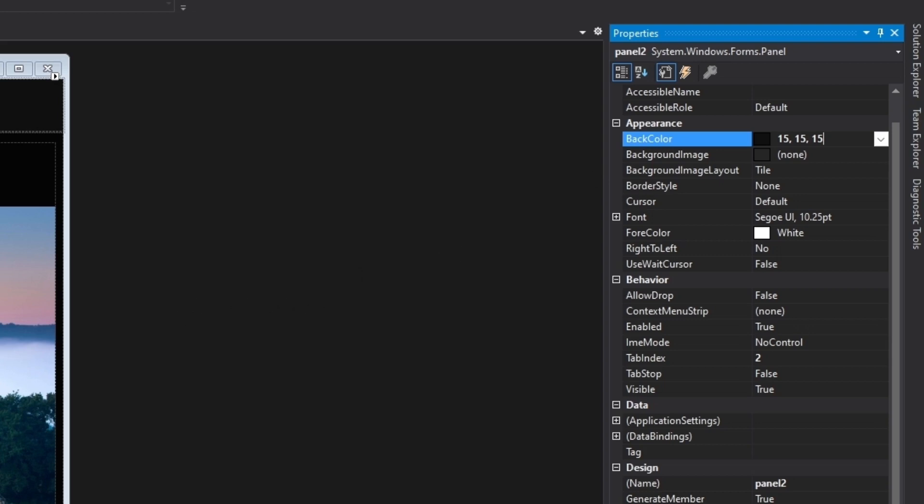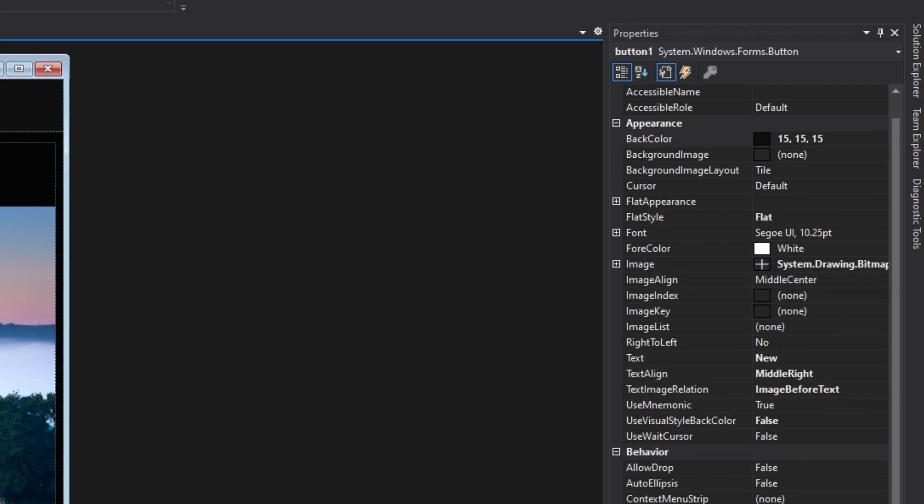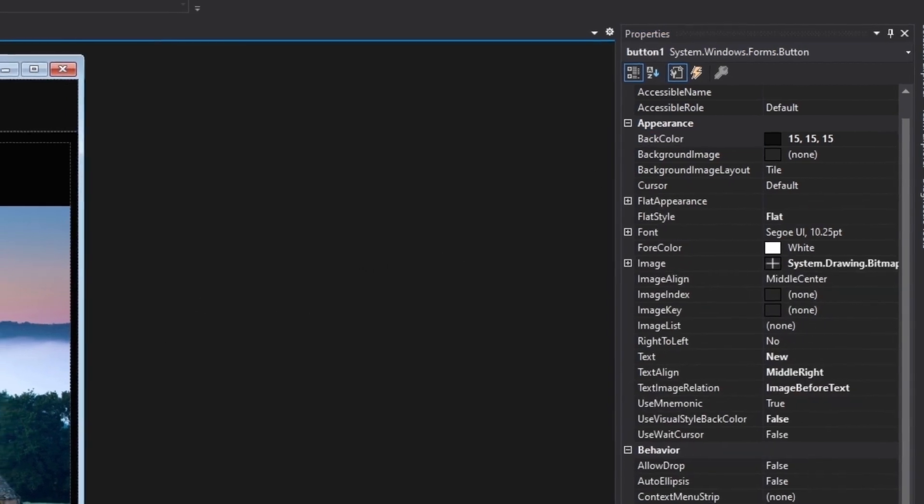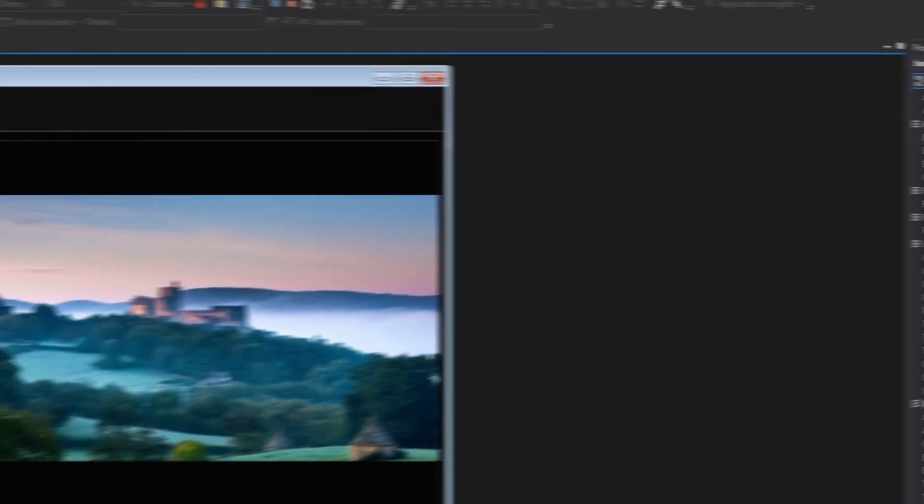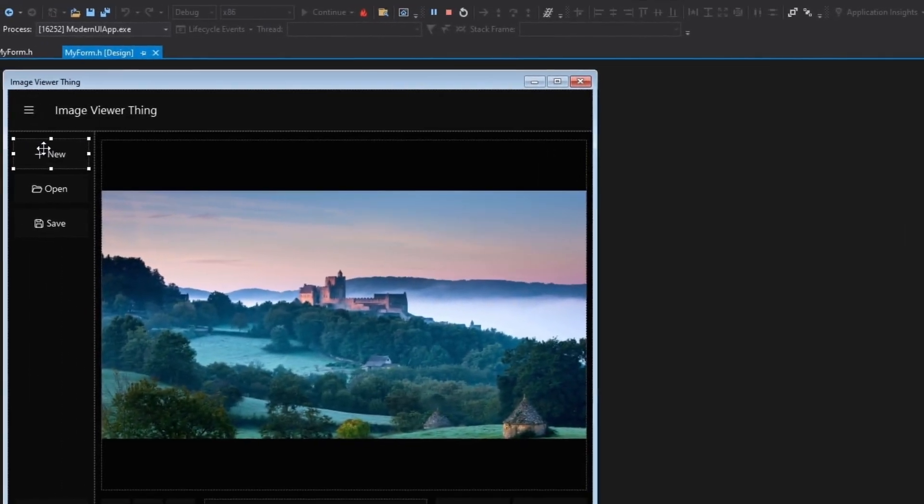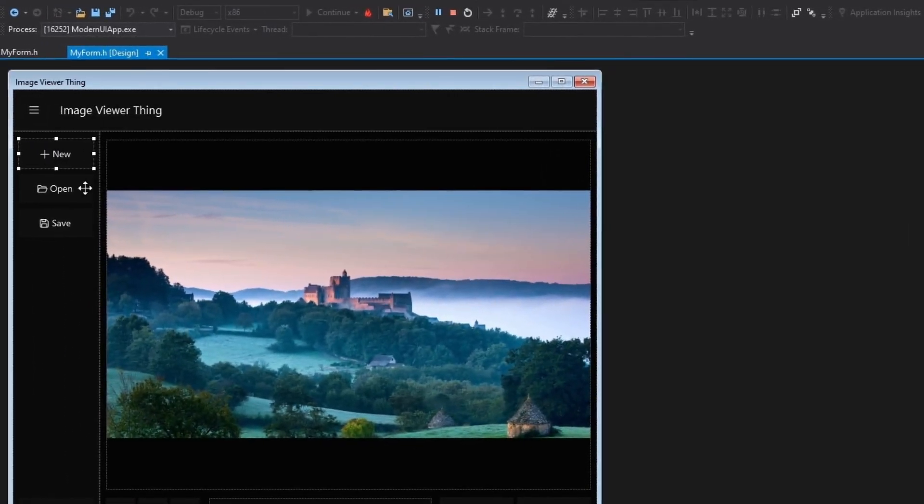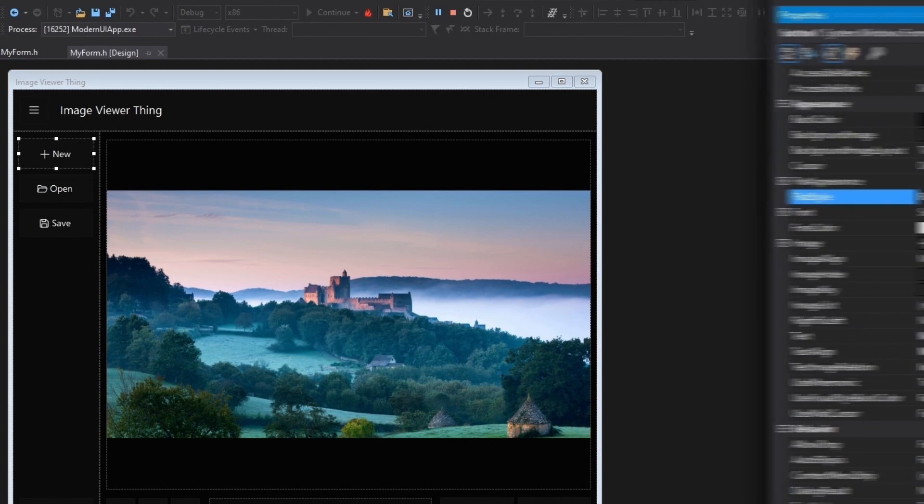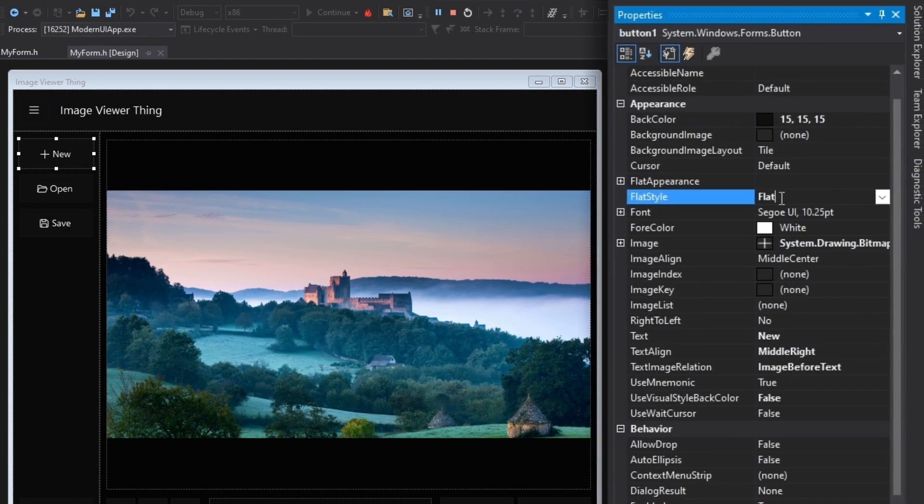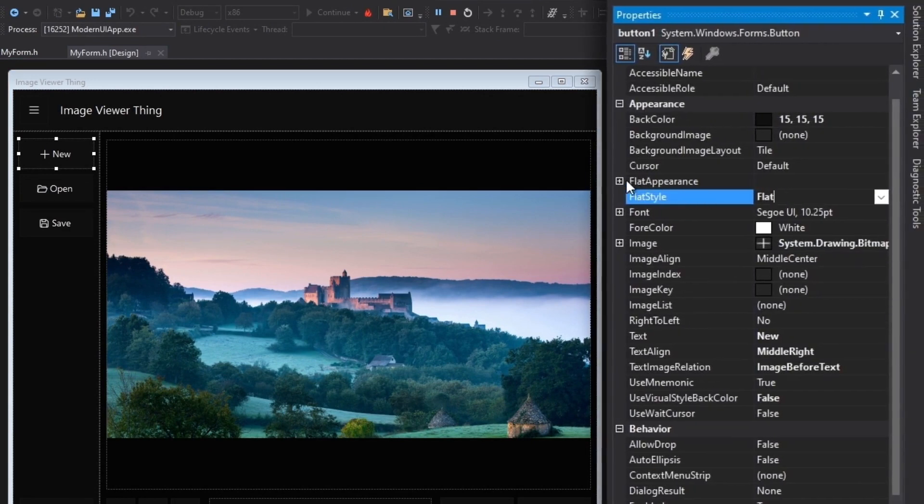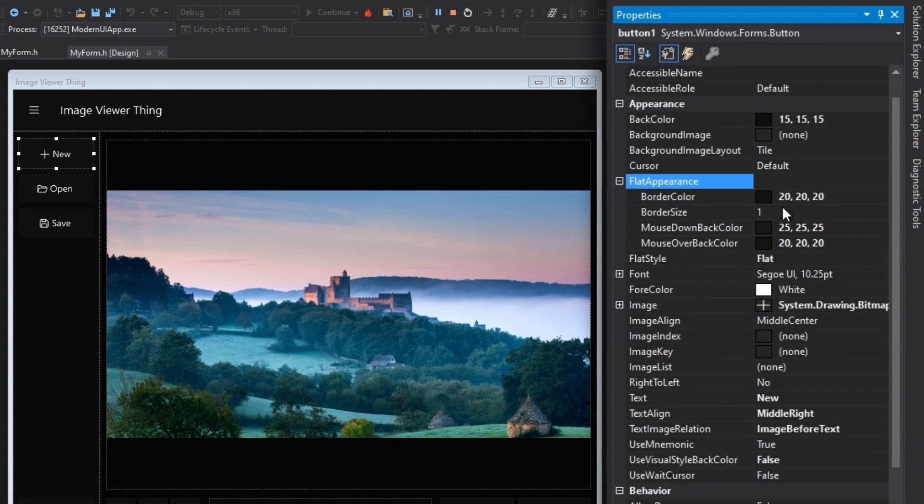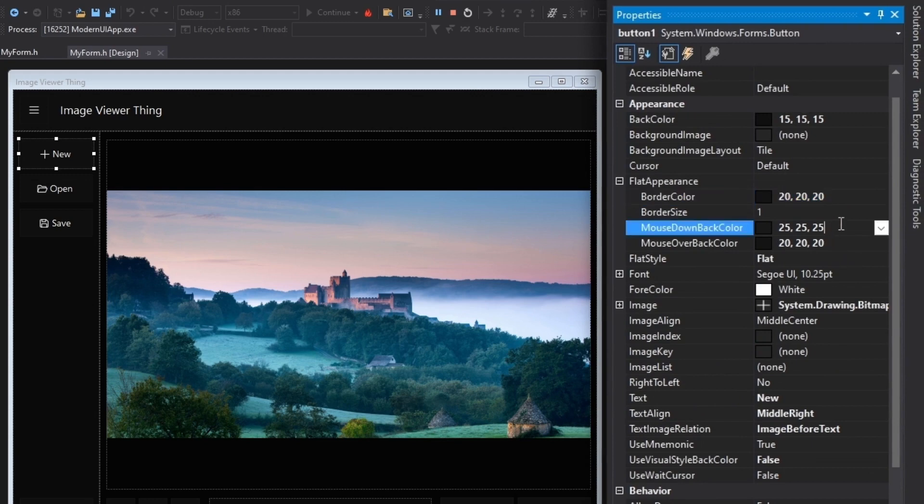Now I want to talk about the buttons. These buttons are not looking like the native buttons on Windows. I have styled them as flat buttons. I set the border size to one pixel and changed the border color, mouse down color, and the mouse over color as well.